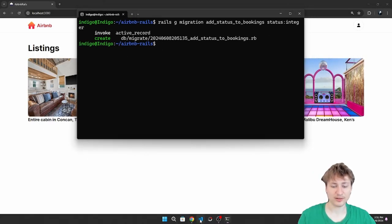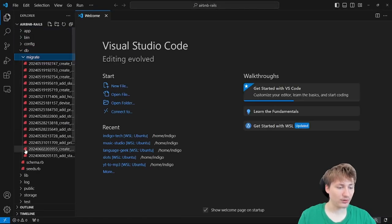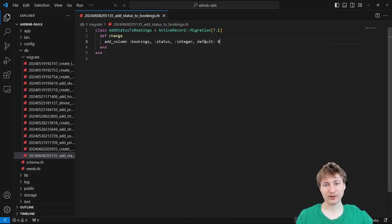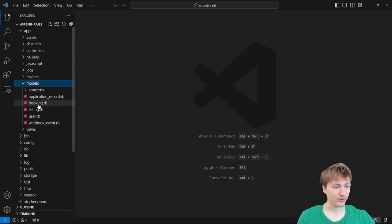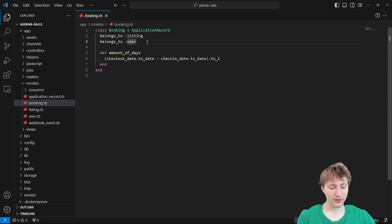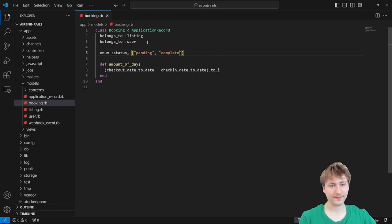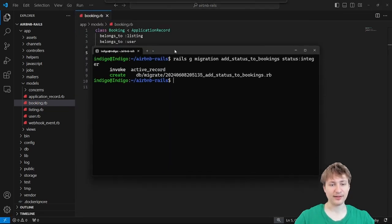We can change the migration to set a default for this. I'll go to the db/migrate folder, find the latest migration — it's just adding a column to bookings called status — and we can set the default to zero, which will be our default index for the status. Then we change the model: inside app/models/booking.rb, we add an enum for status using an array with 'pending' and 'complete,' defaulting to zero for pending and one for complete. That's a pretty easy way to add statuses to a Rails app.